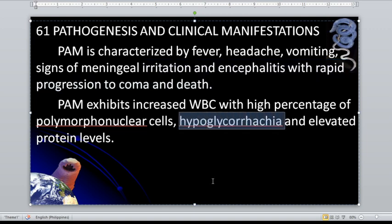What is hypoglycorrhachia? That is a low level of glucose in the CSF — the counterpart of hypoglycemia. But hypoglycemia refers to low blood sugar level in the blood, while hypoglycorrhachia is for the CSF.